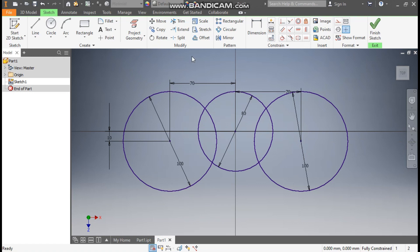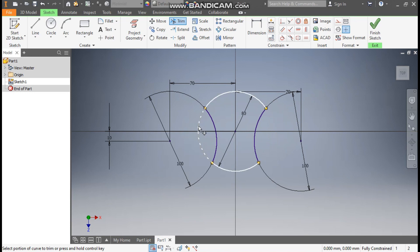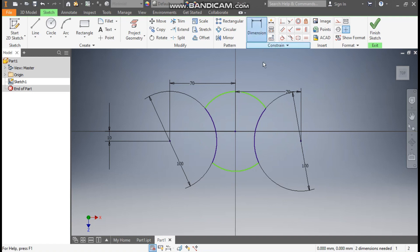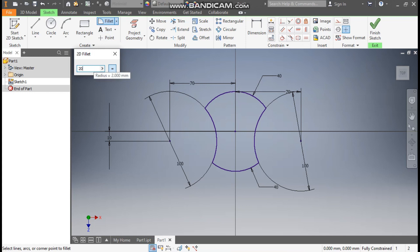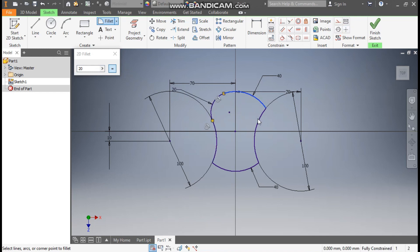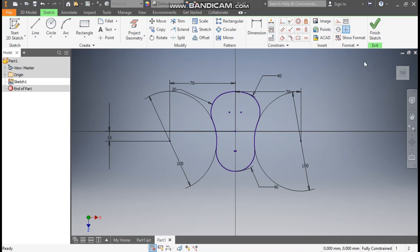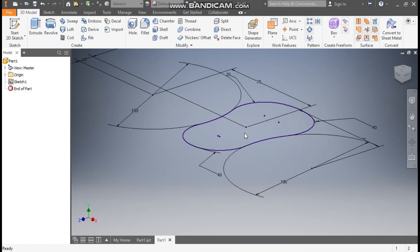Go to Trim command — trim this profile, trim this profile, trim this, and trim this. Go to Dimensions once again, define this as 40 and define this also as 40. Now go to Fillet command, take a fillet radius of 20. Select the relevant edges and arcs to apply the fillet all around. Exit, then Finish Sketch — this will be the base profile.